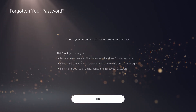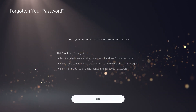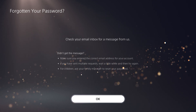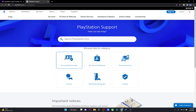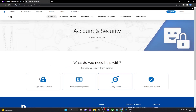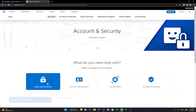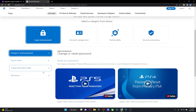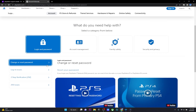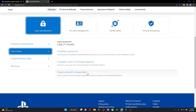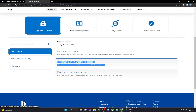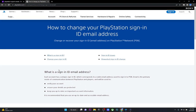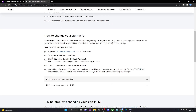But this is where it gets tricky. If you guys have forgotten your email address or if you think that someone has changed your email address, what you want to do is head over to Google and just type in PlayStation support, then click on the first search result that pops up. Then head over to account and security, and go on to login and password. Scroll down and go on to login issues, then click on forgotten sign-in ID, which is your email address. Click on this and it's going to give you all sorts of information about how you can go about retrieving your account.